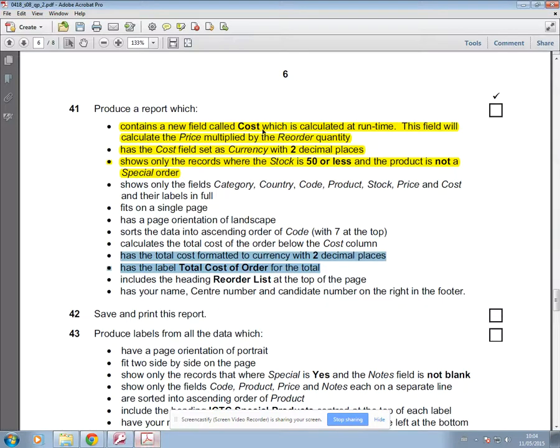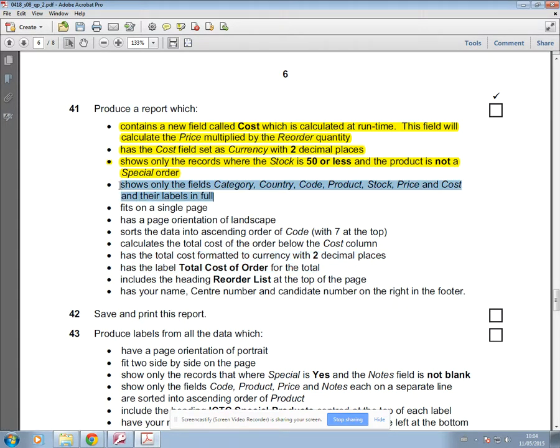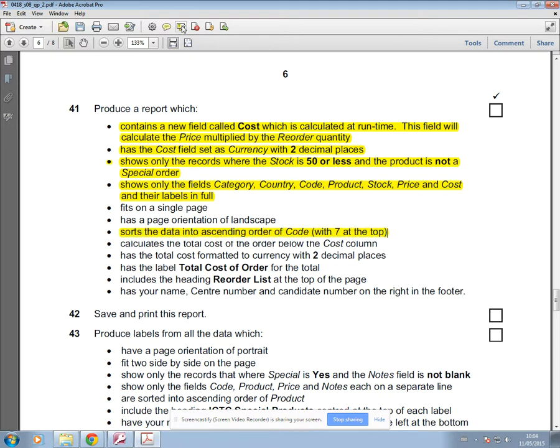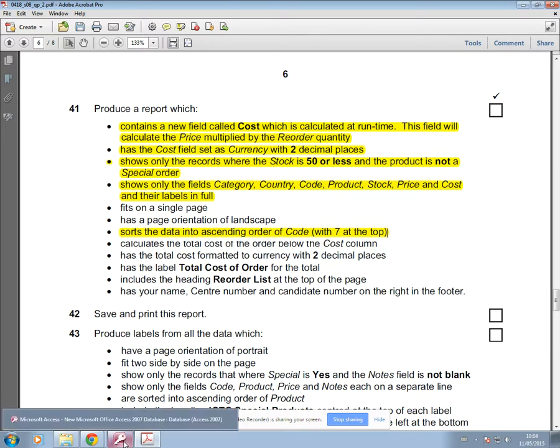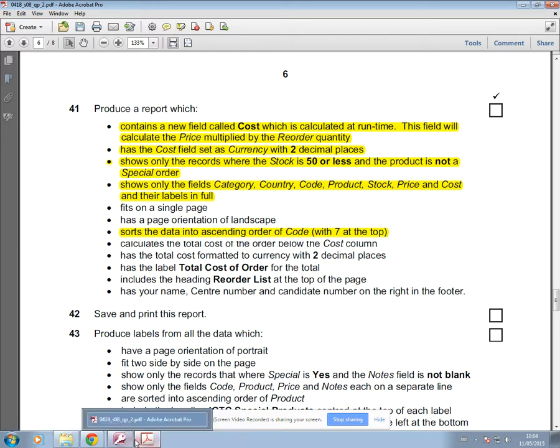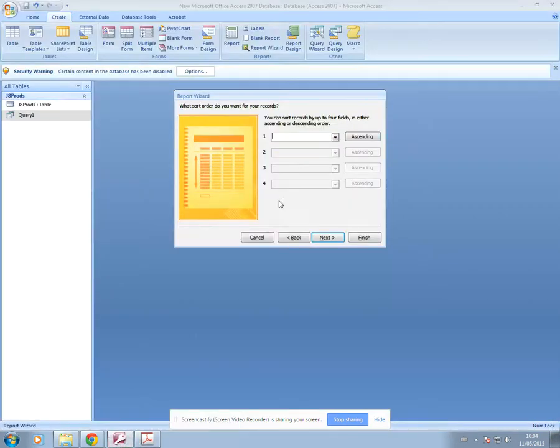Sorting is the next thing. So I'll just highlight that one there. I've done that. Sorts into ascending order of code. That's the next thing that we're going to do. So with a report, it's not necessarily in the order that you do things. You have to make sure that in your exam, you're marking off things as you do them so you don't forget to do stuff.